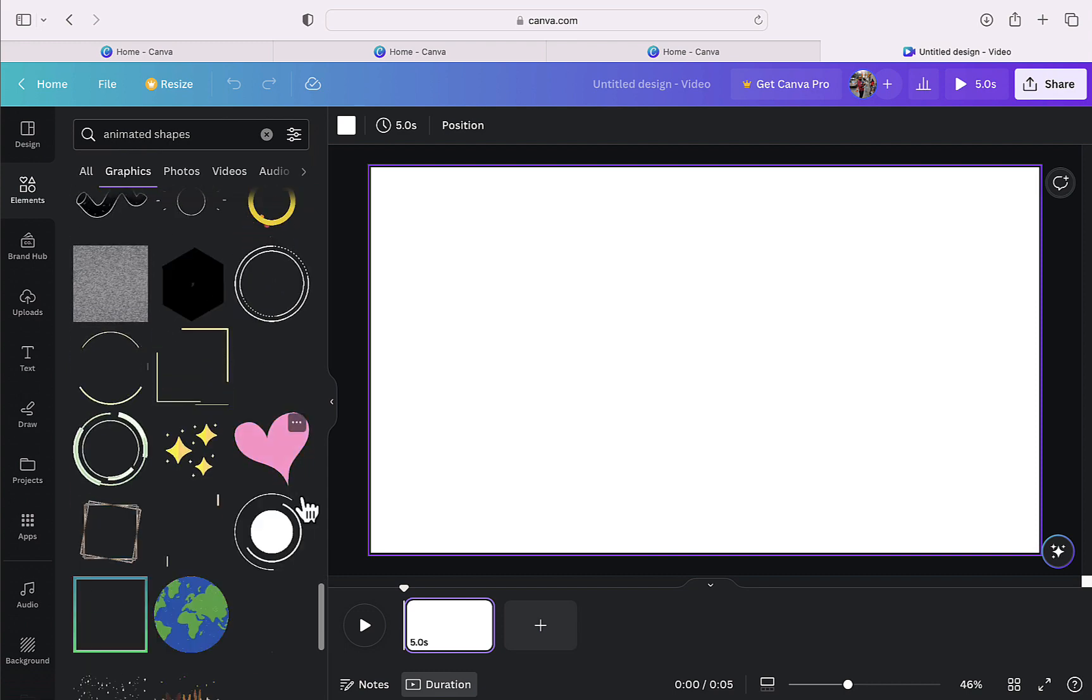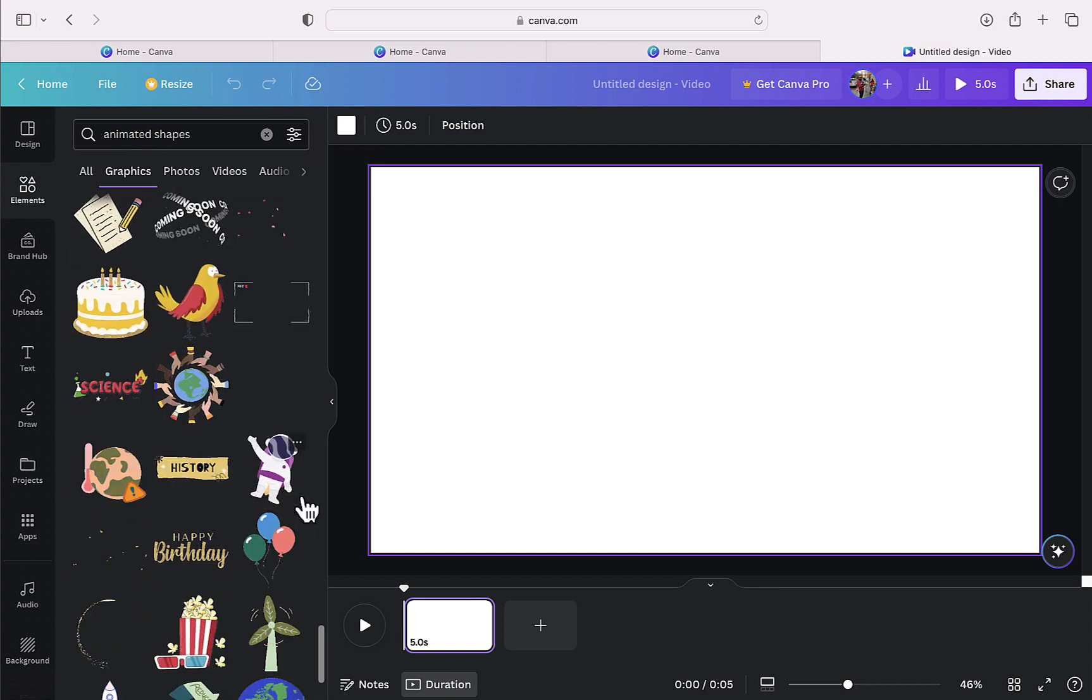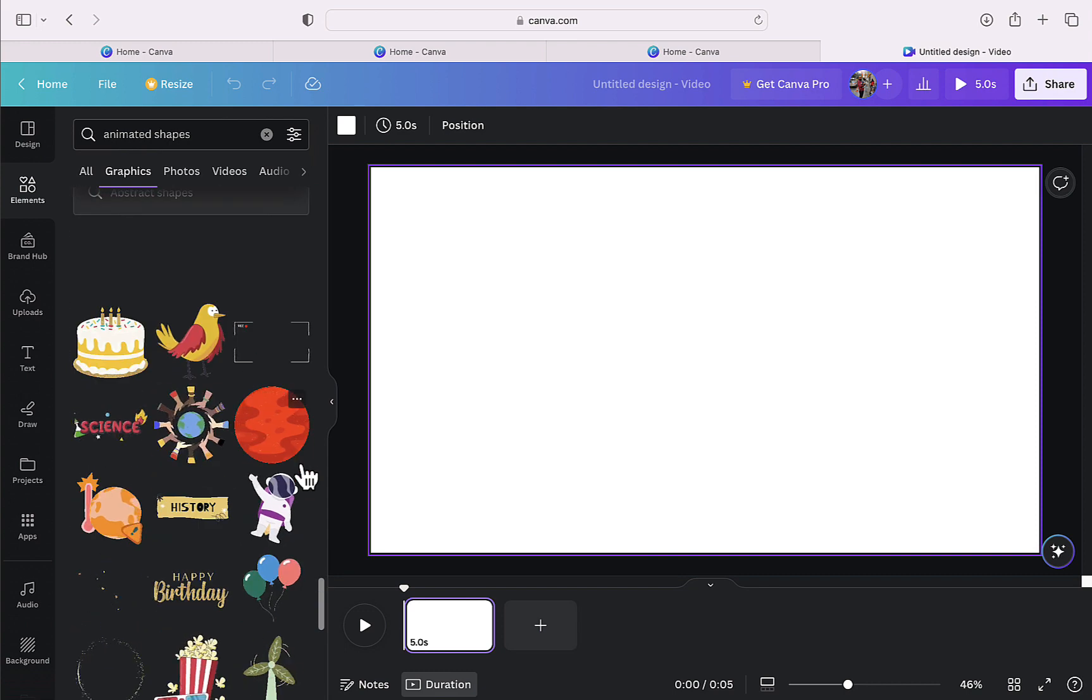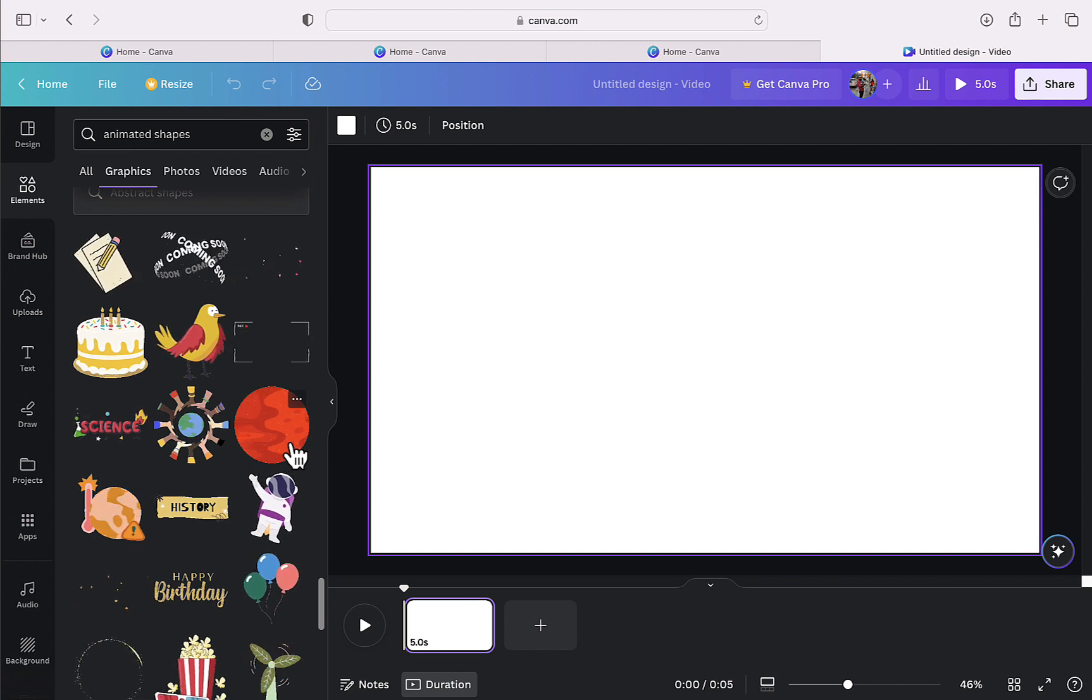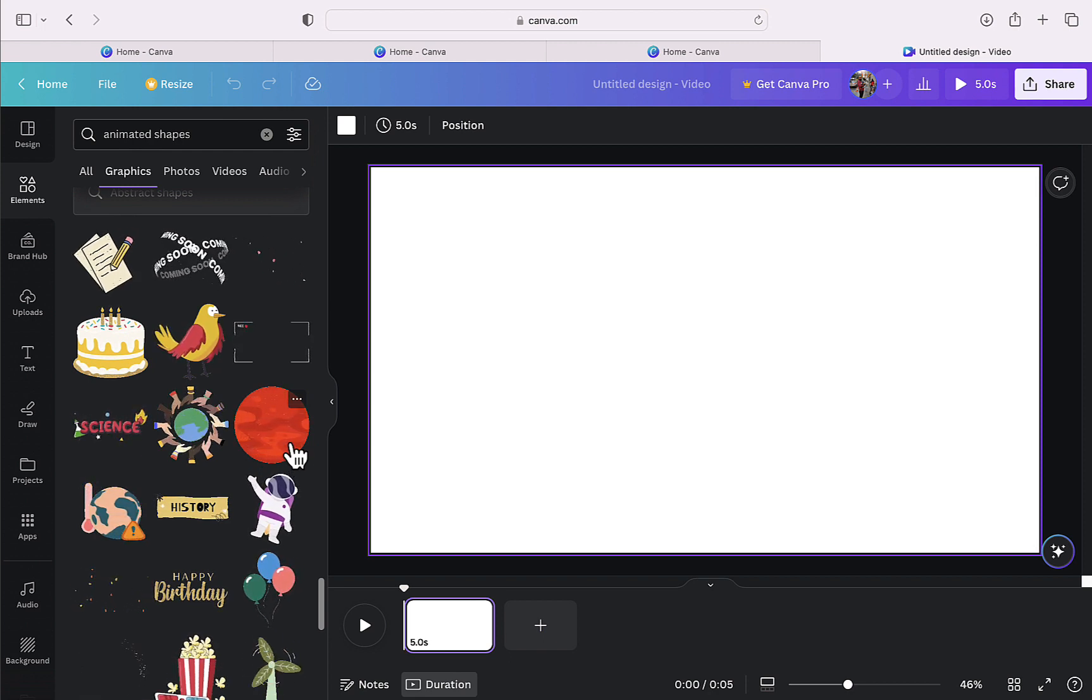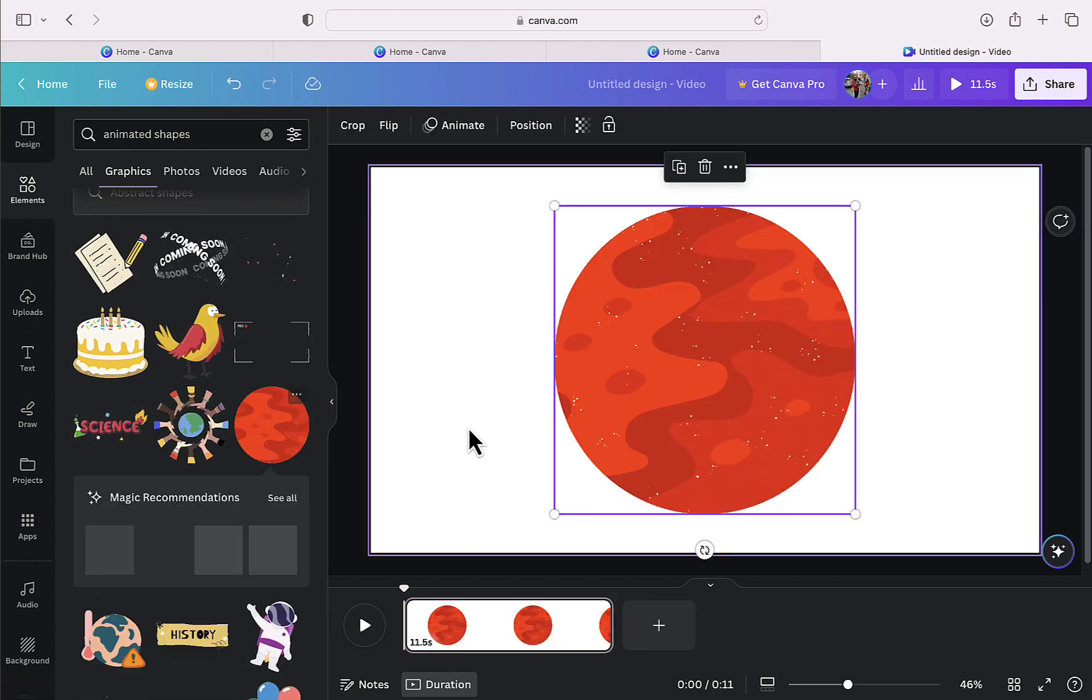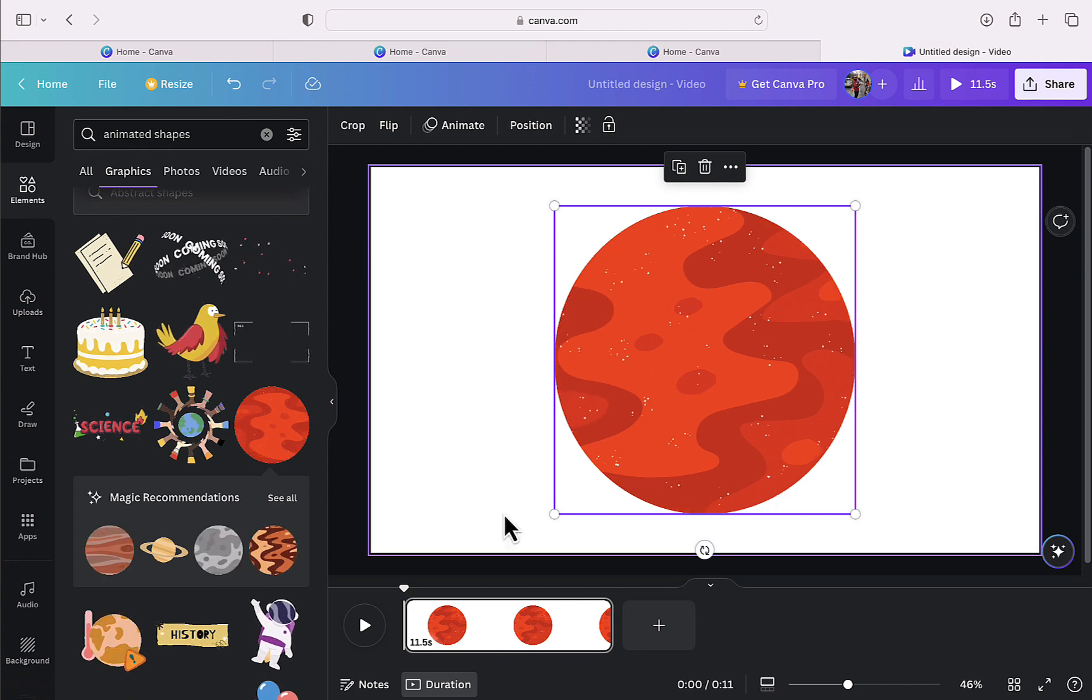I am scrolling down to find that shape and here it is. So I am going to click on this shape so that it is inserted on my timeline like this.